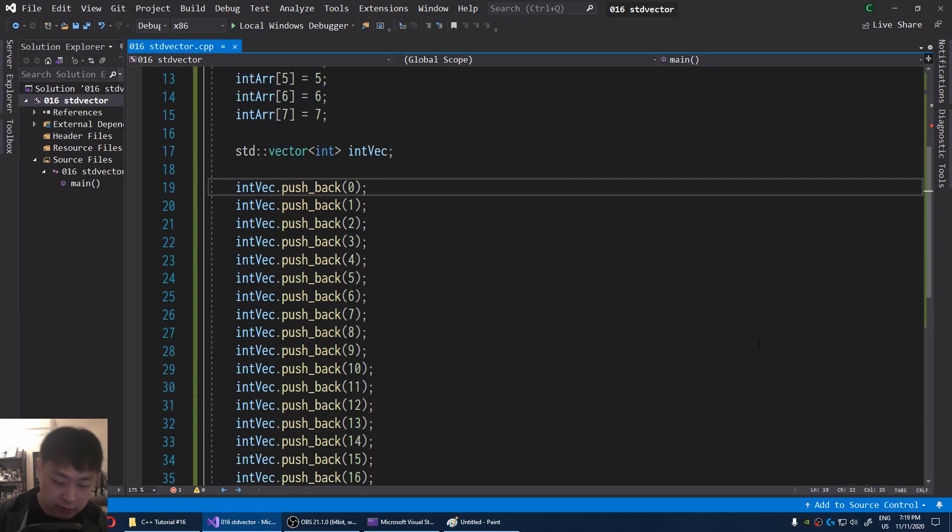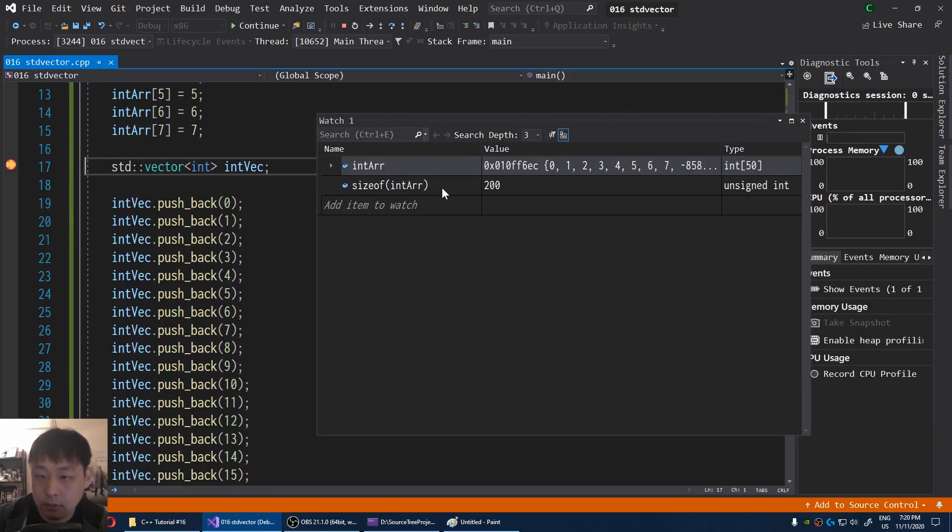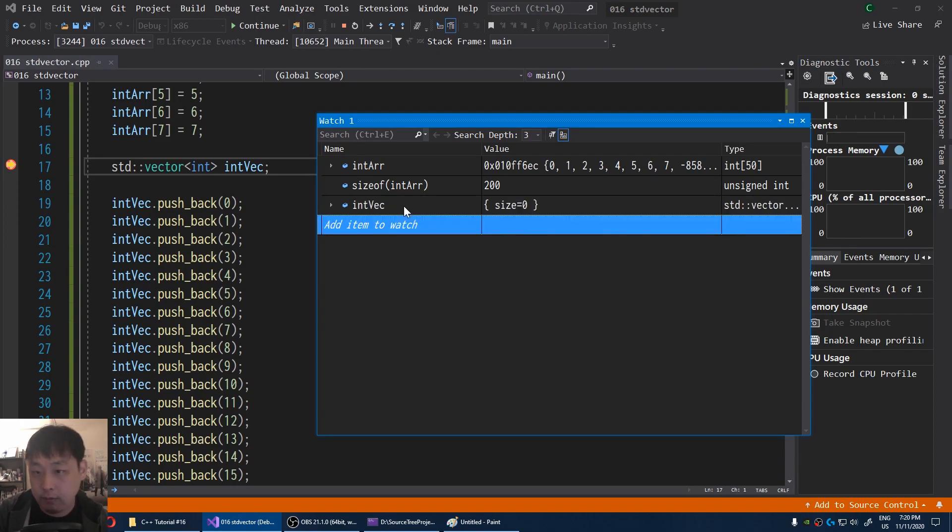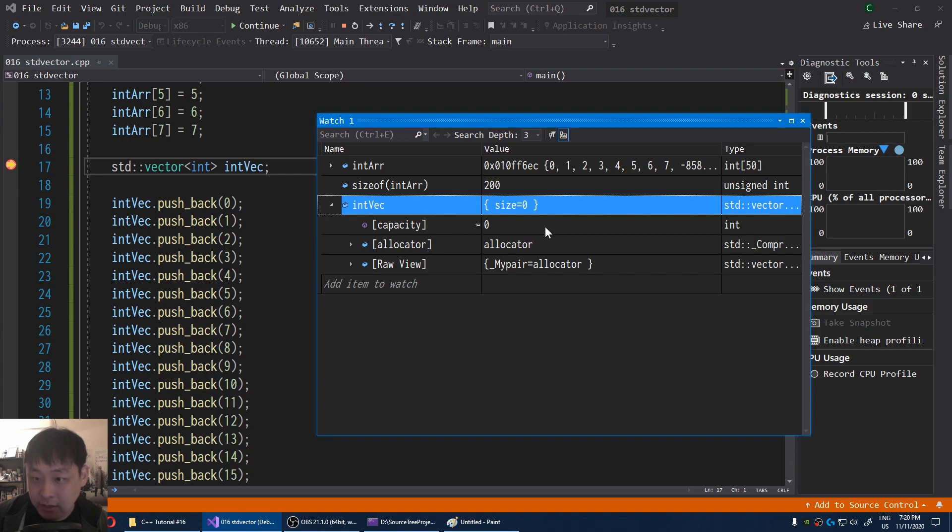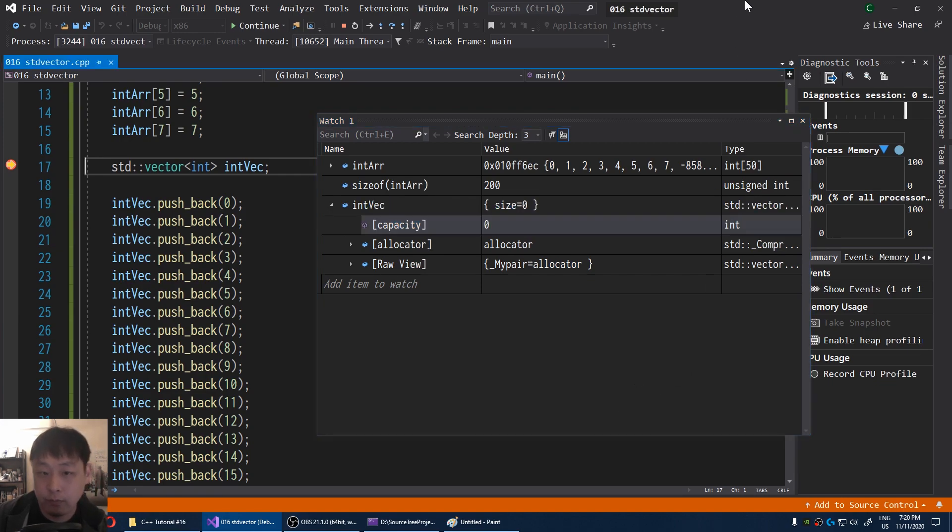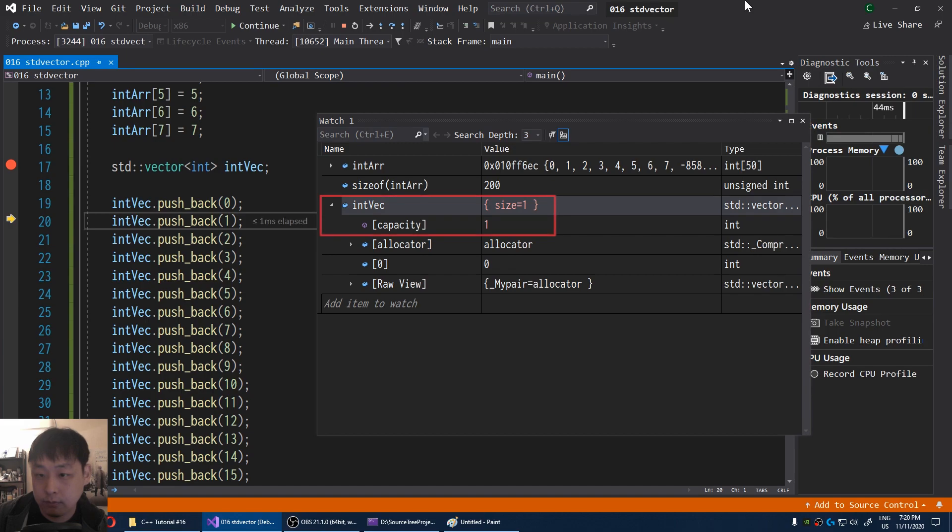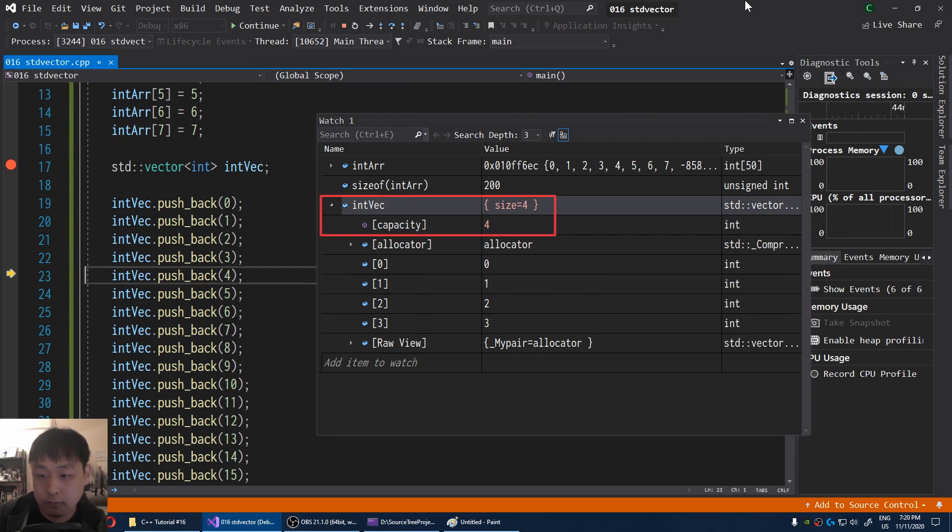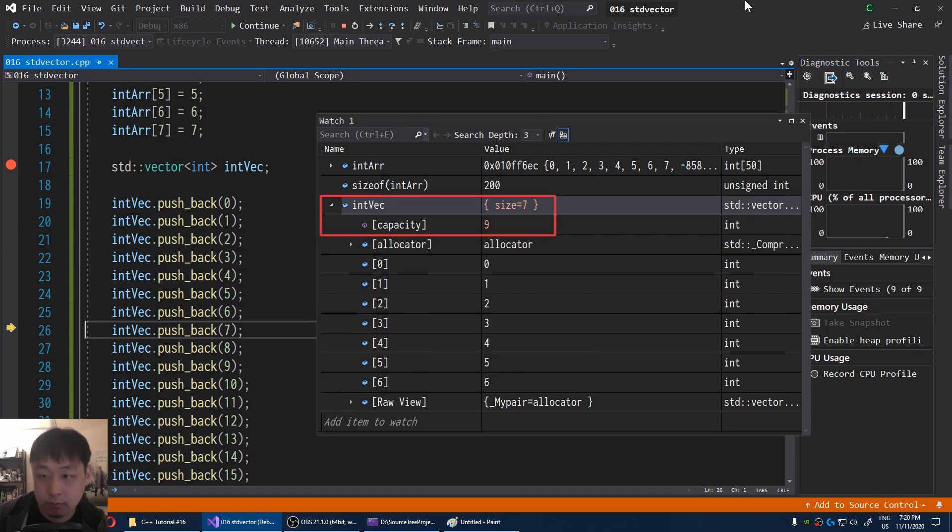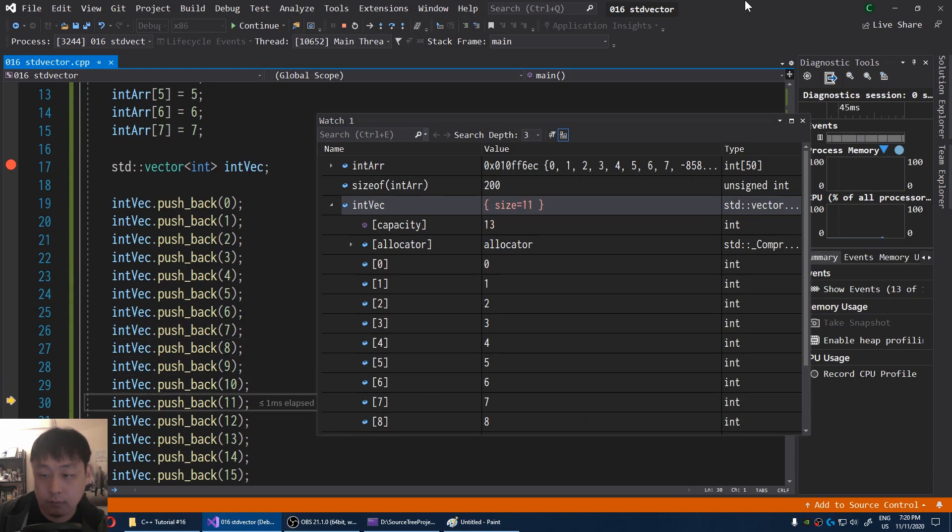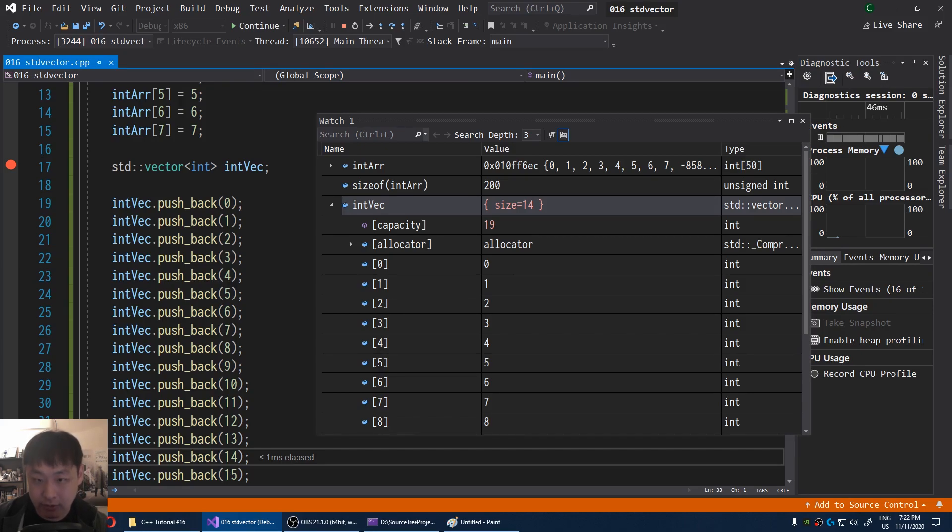Let's do some debugging. Again, breakpoint here. Debugger. I'm going to say int vec. And vector has something called capacity. Notice what happens when I press F10. As you add more stuff to the vector, size and capacity increases.